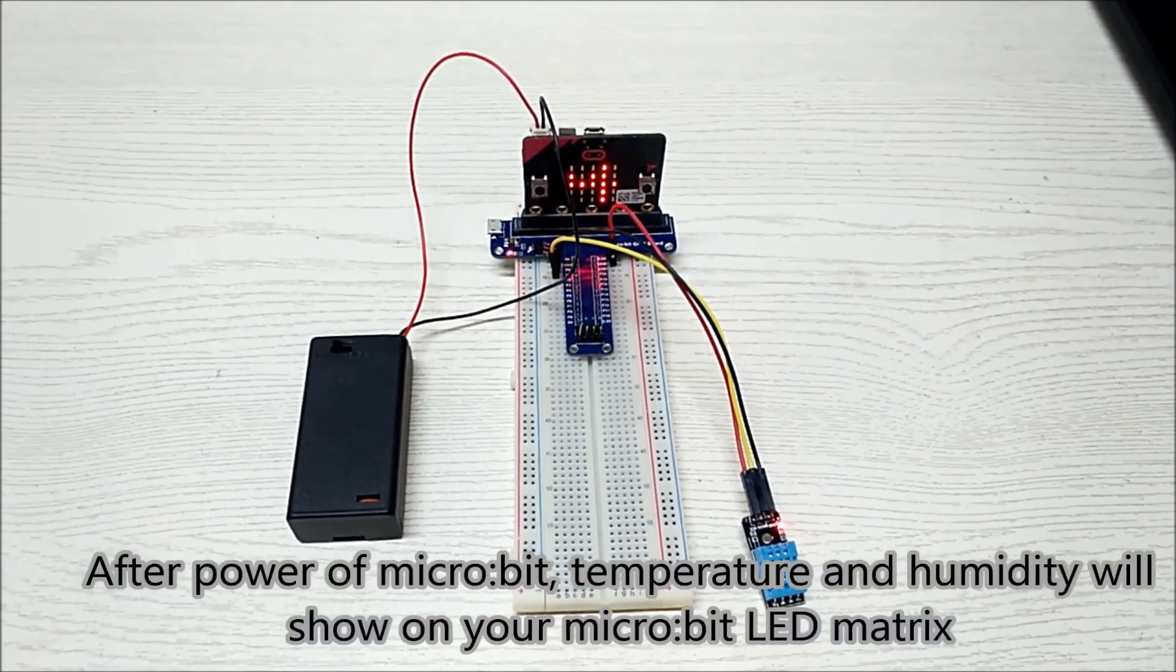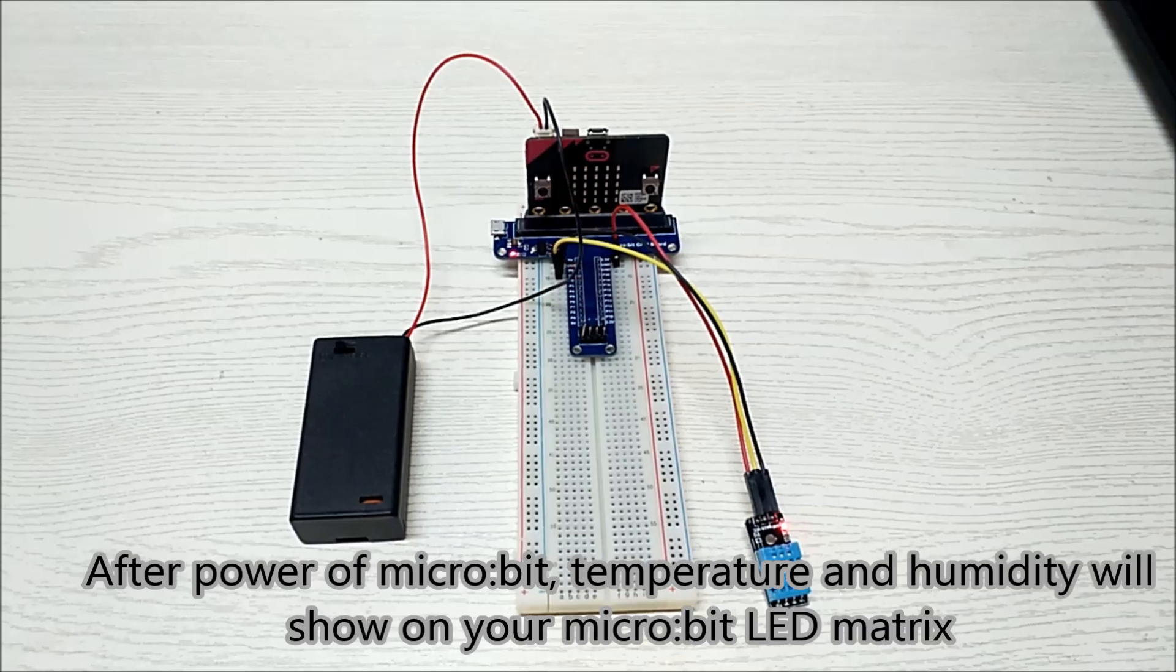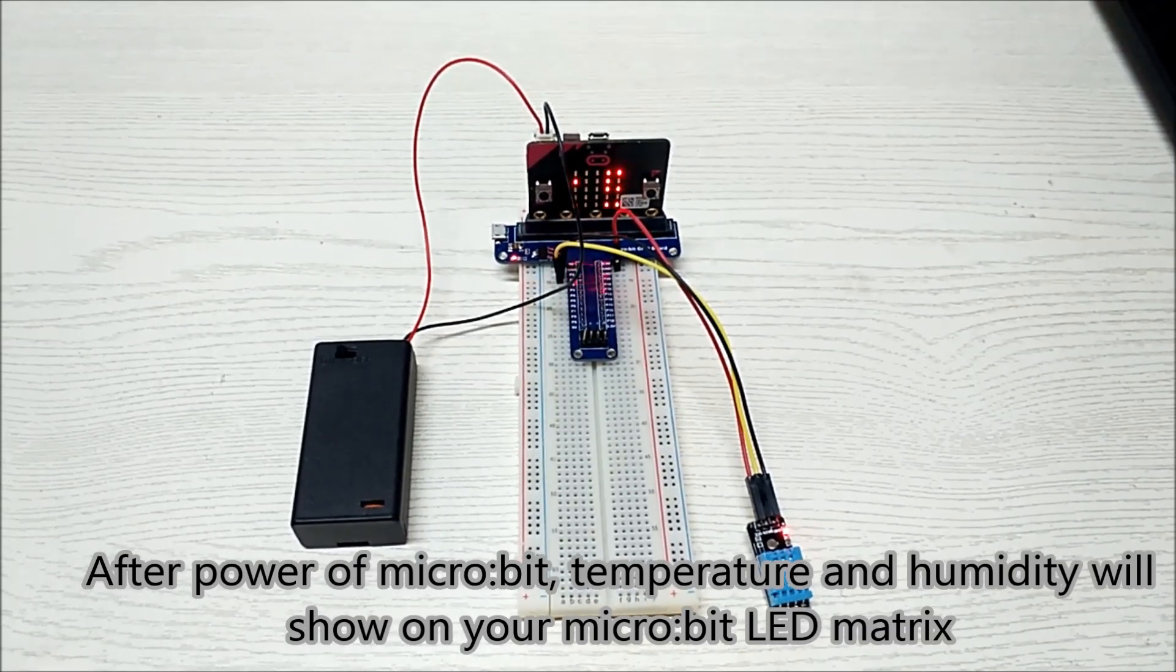After powering the micro bit, temperature and humidity will show on your micro bit LED matrix.